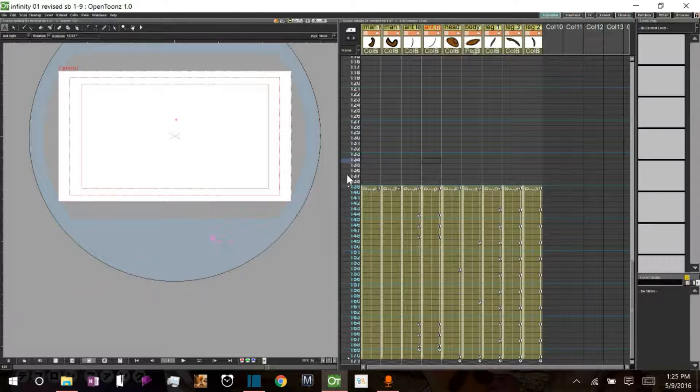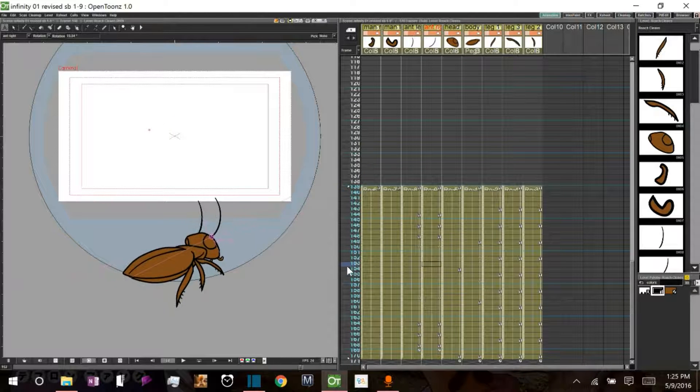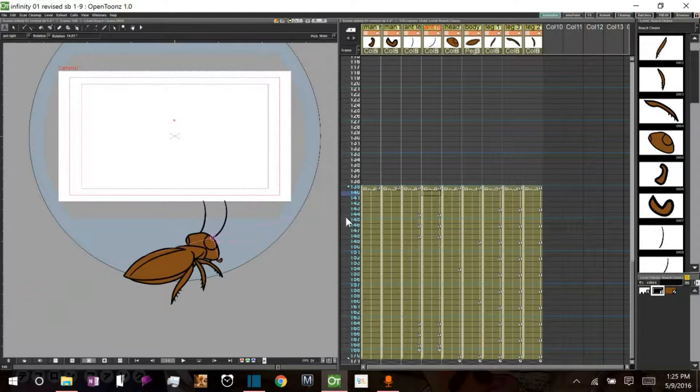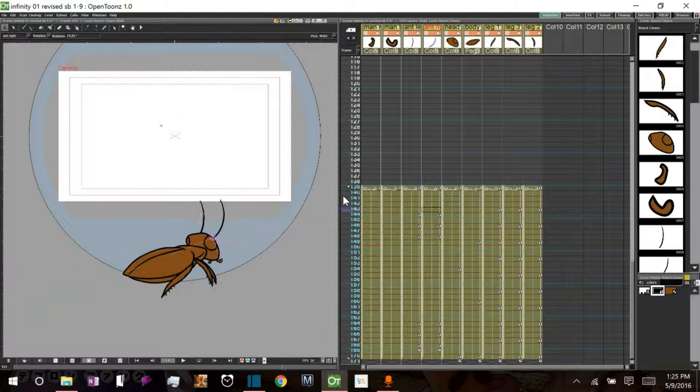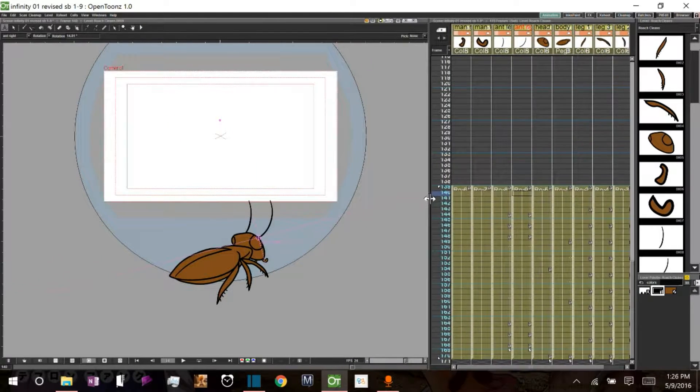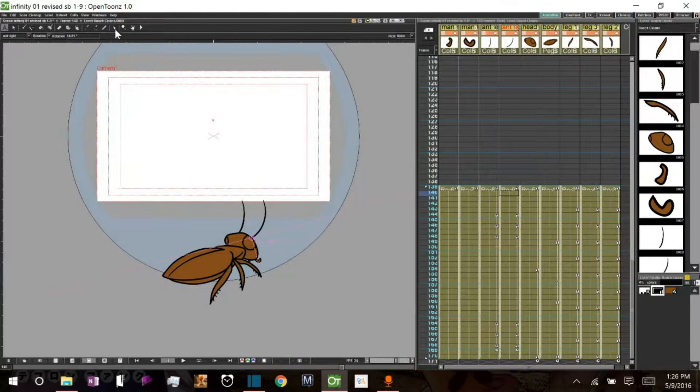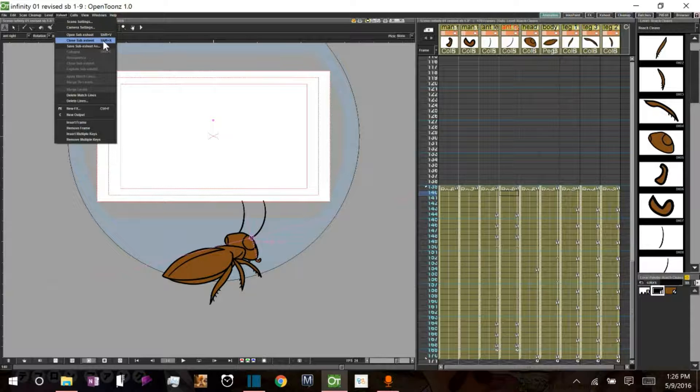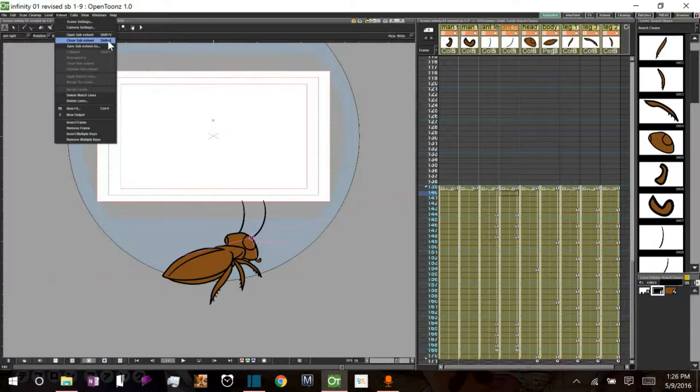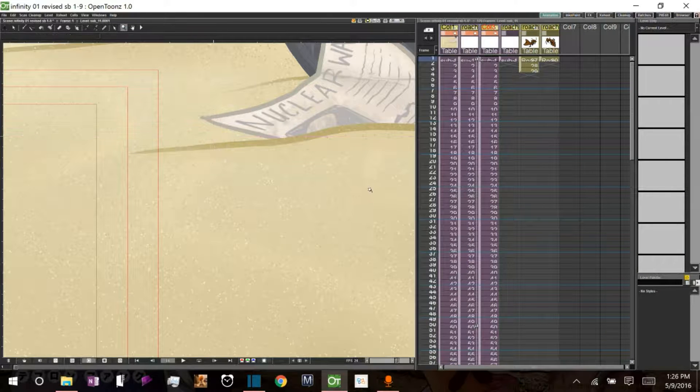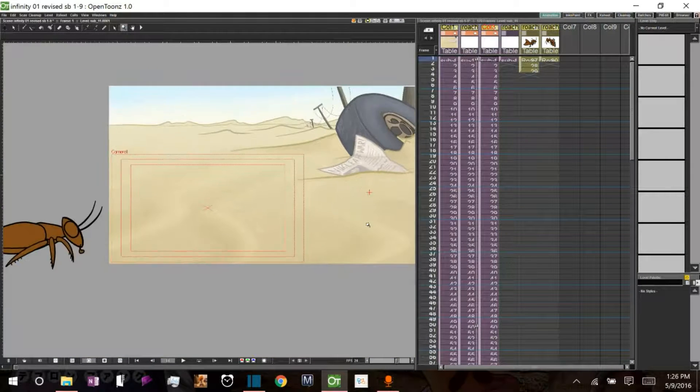Alright, so now we have all this animation taking place right here. Let's close this sub-x-sheet, return to our main x-sheet. We do that by going to x-sheet. Close sub-x-sheet. Now we're back.